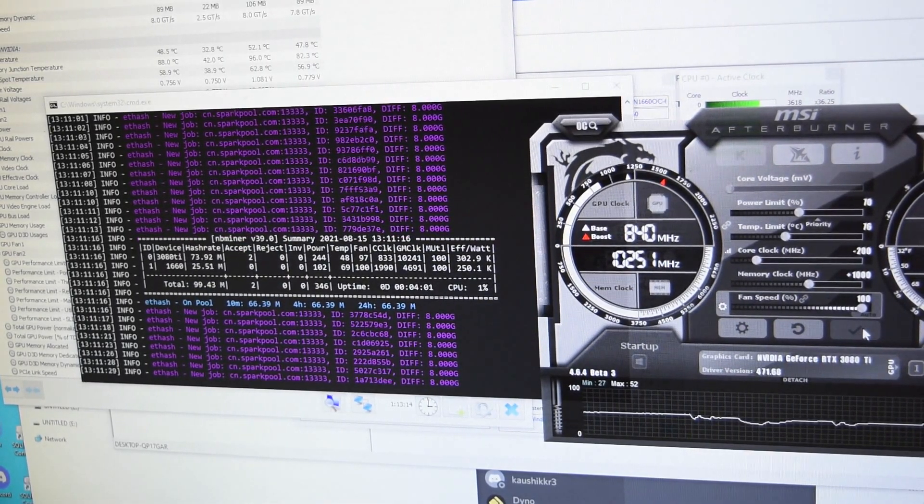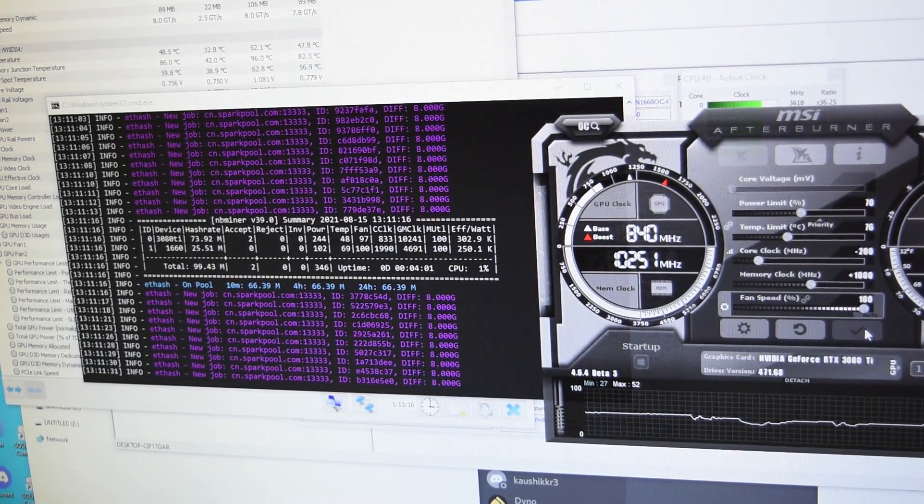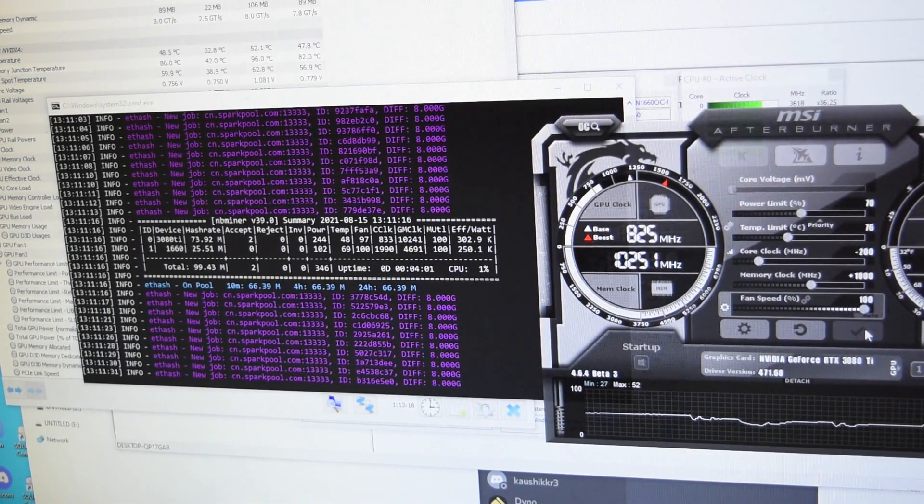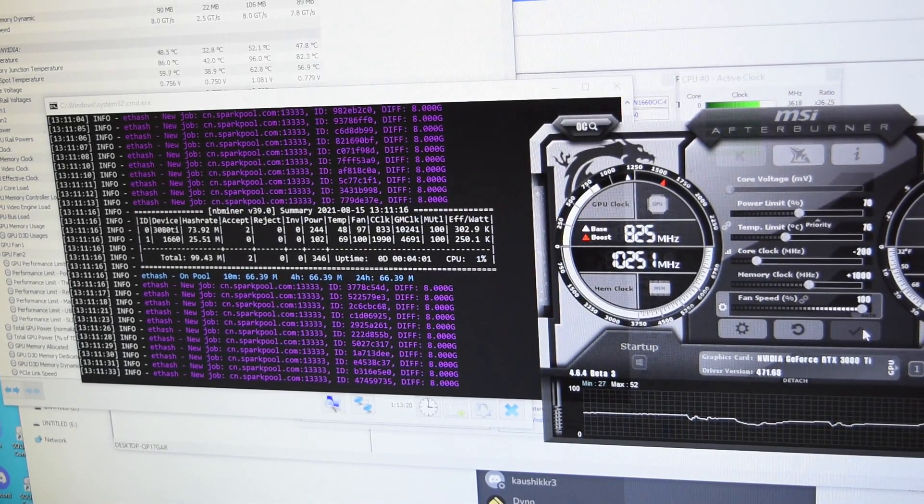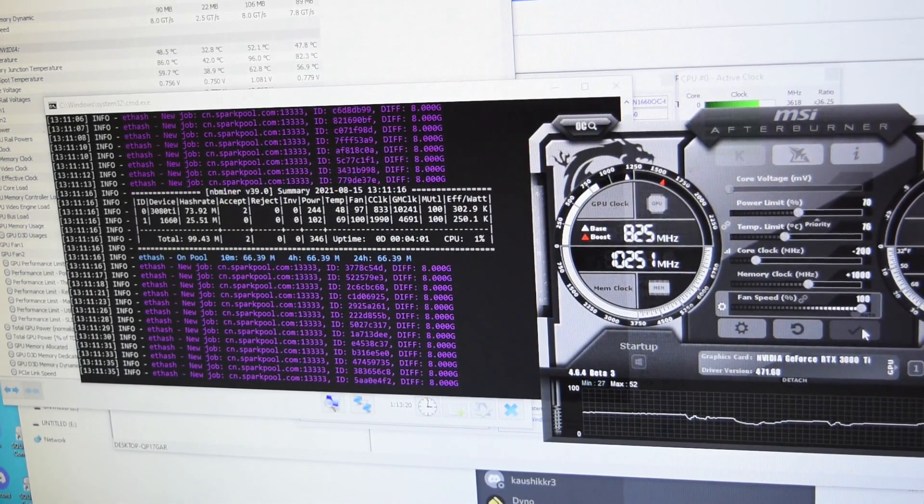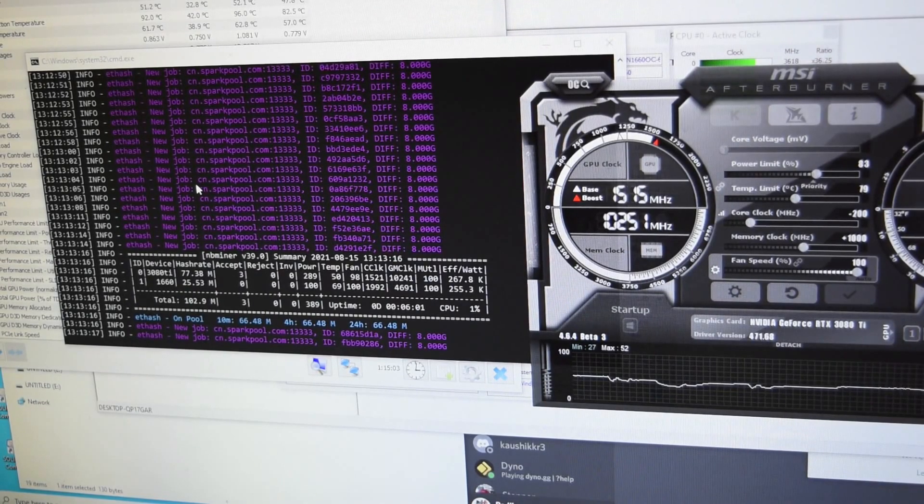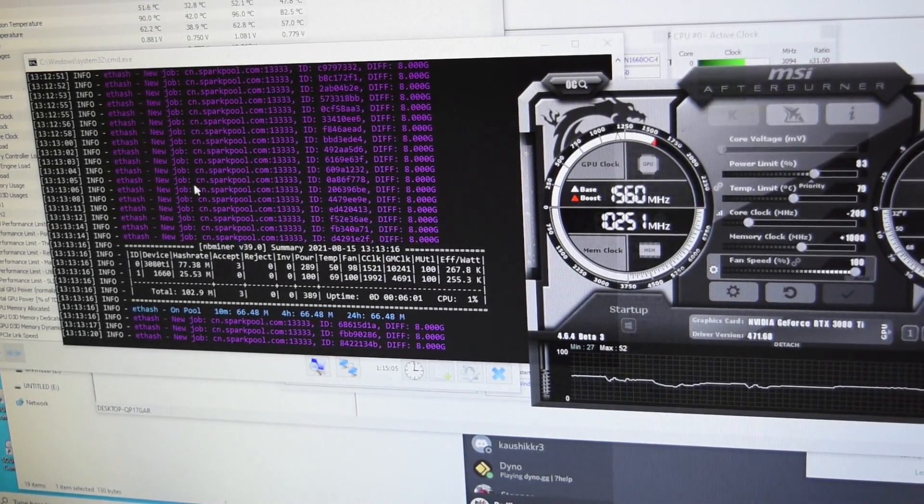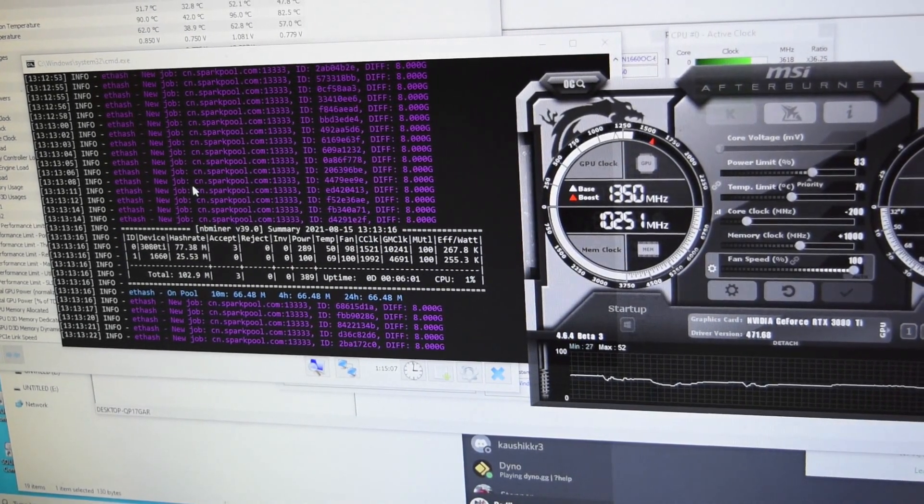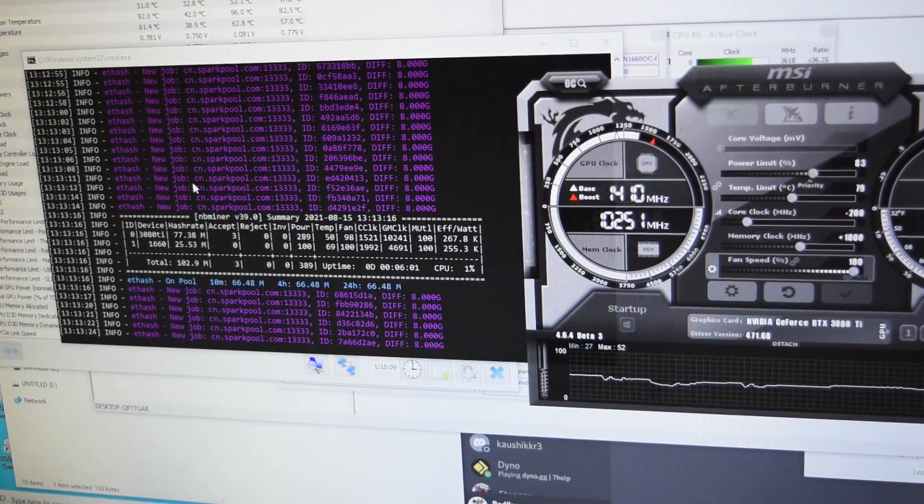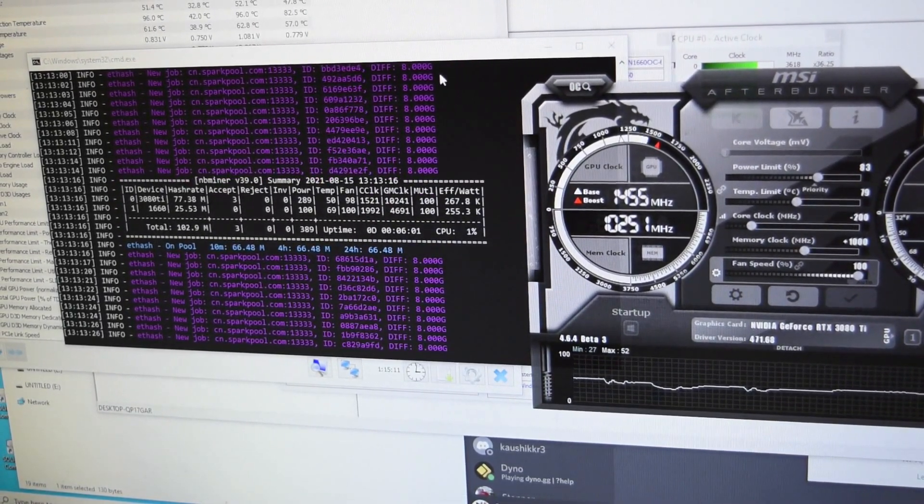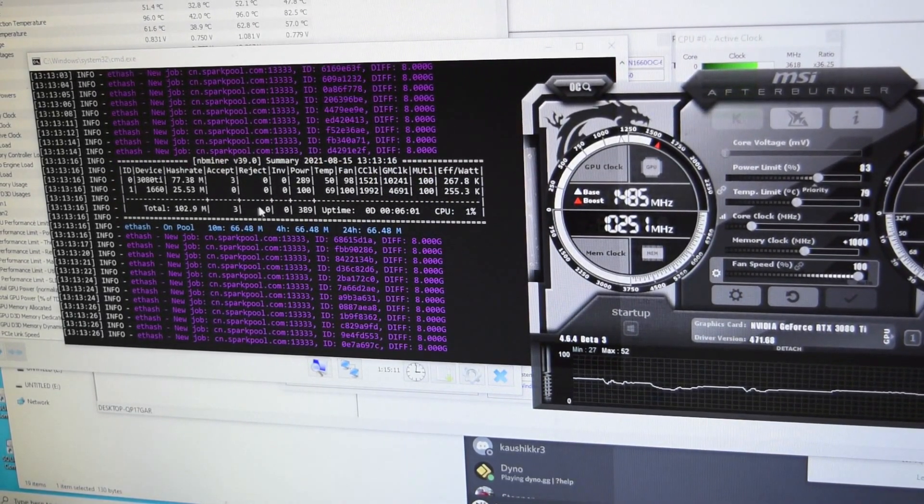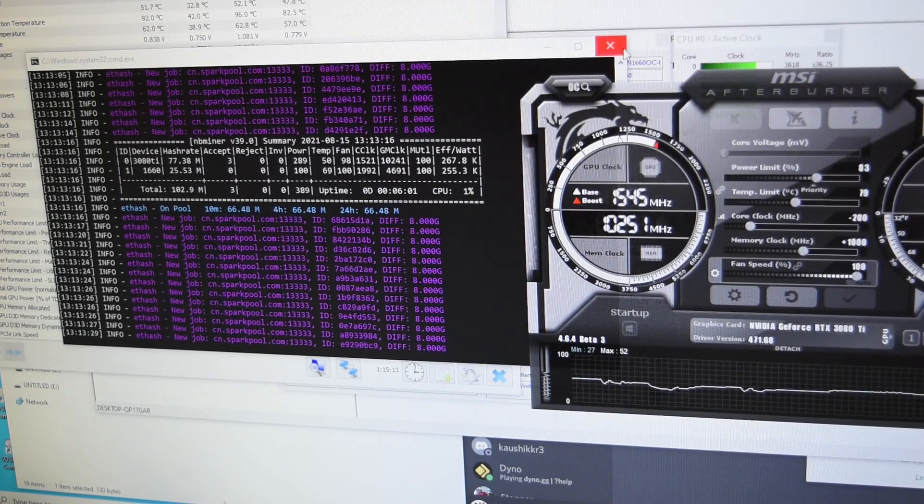We're getting about 80 megahash with 280 watts. And just by the way, this only works on E-hash. This doesn't work on other algorithms right now.